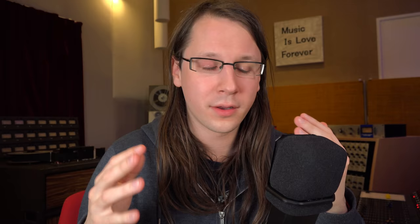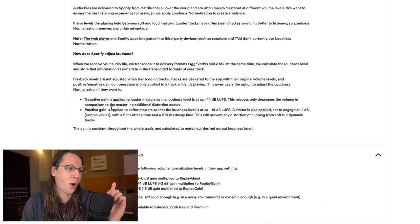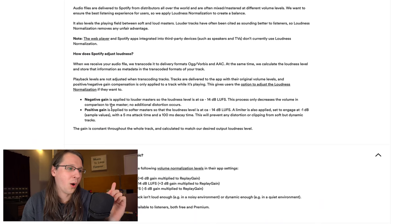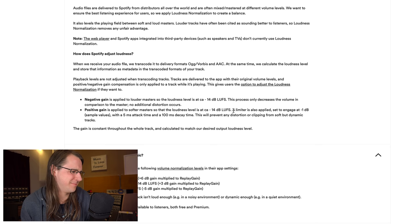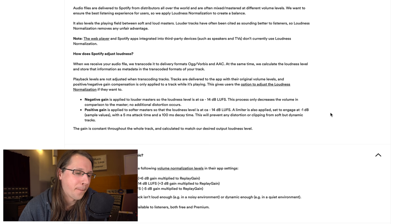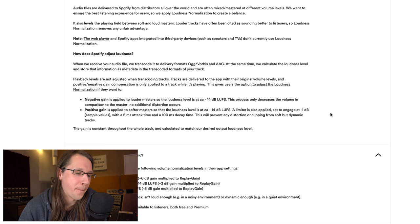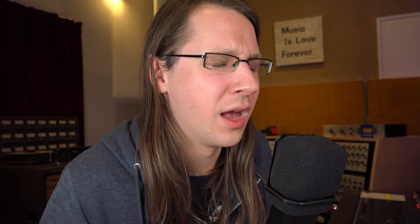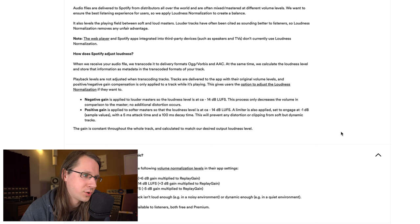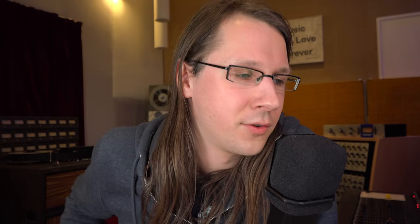This is kind of true, but here is an interesting thing. Negative gain decreases, no additional distortion occurs. So let's say you're below minus 14 LUFS - positive gain is applied of course, it has to push it up. But here's the thing: a limiter is also applied set to engage at minus one decibel with a five millisecond attack time and 100 millisecond release time. This will prevent any distortion or clipping from soft but dynamic tracks. So now you would think, okay, let's keep above that minus 14 LUFS because I don't want somebody else to play with my song, to have extra limiting on my song. I want to keep it as pure as possible.